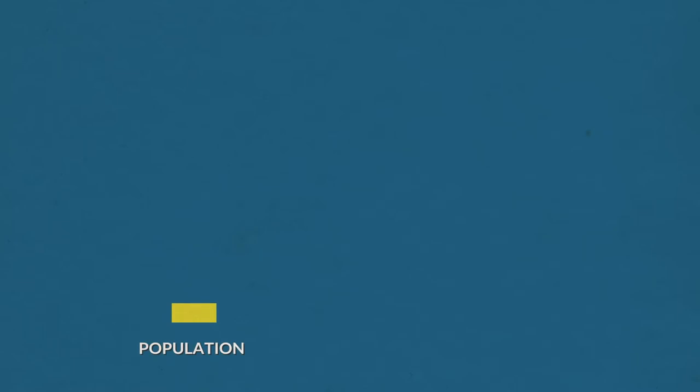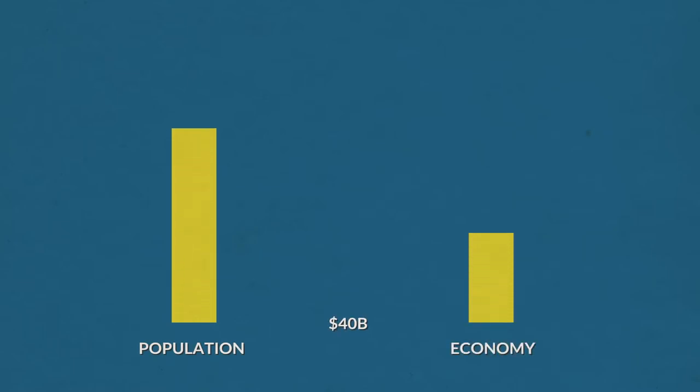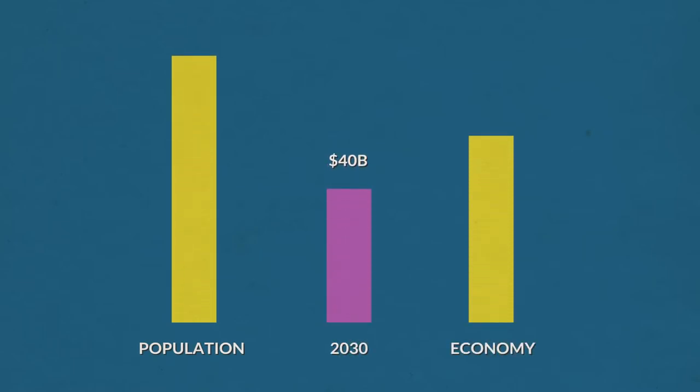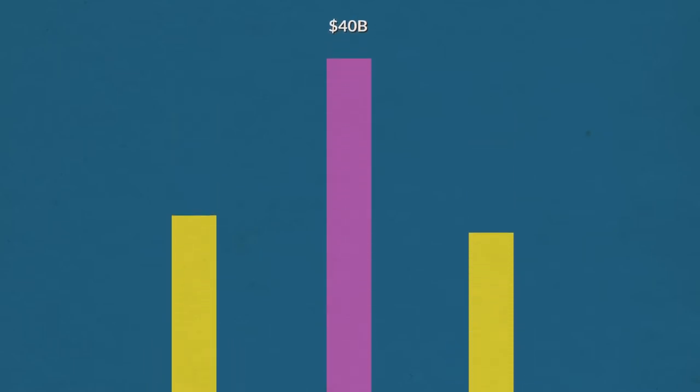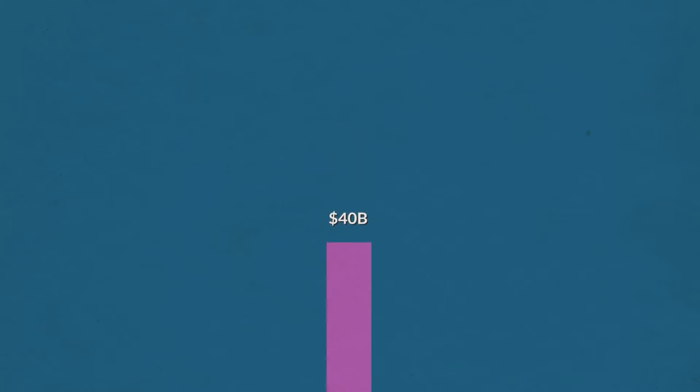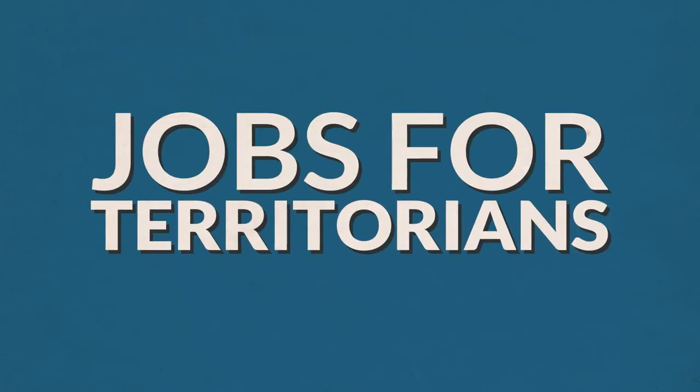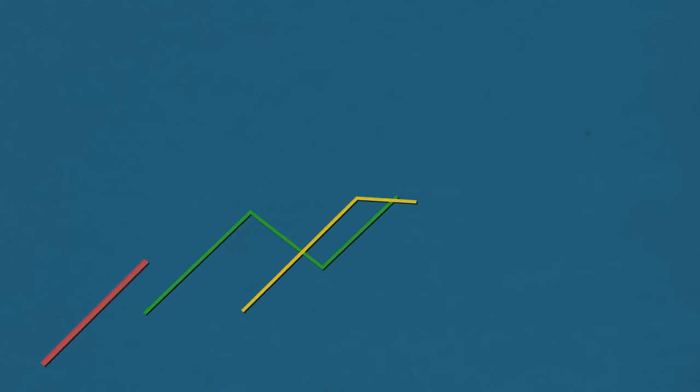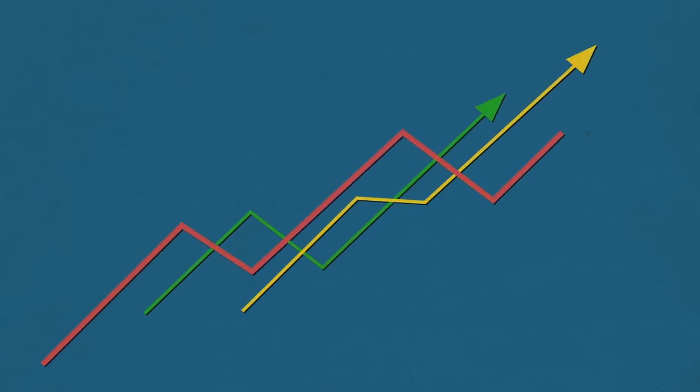With population and economic growth in the Territory, and our target to be a 40 billion dollar economy by 2030, we are focused on supporting jobs for Territorians. It is important that water is future-proof for Territorians now and into the future.